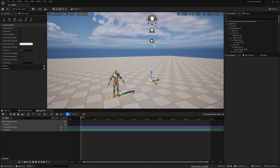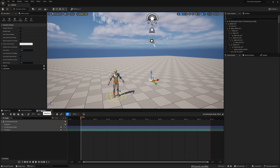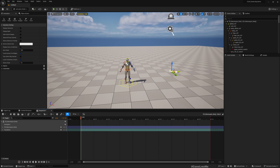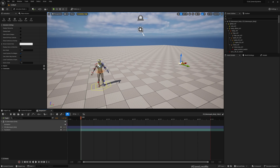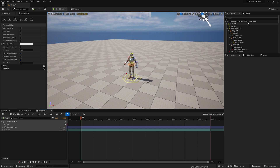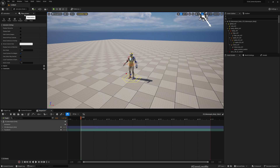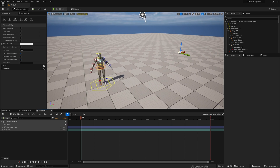Once you drag and drop that control rig, you automatically get the Sequencer window and a sequence is added to the level. You can see these additional tabs: Anim, Anim Outliner, and Animation.